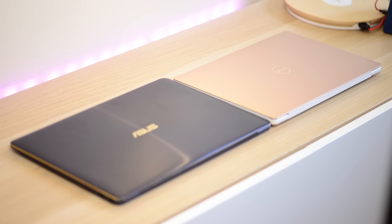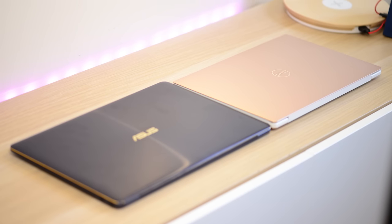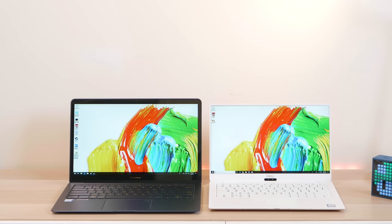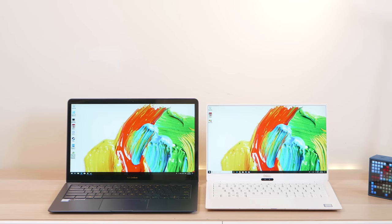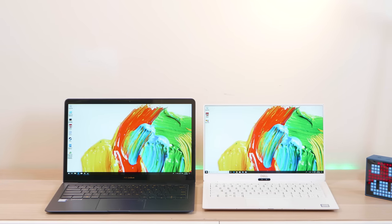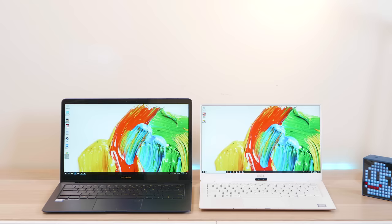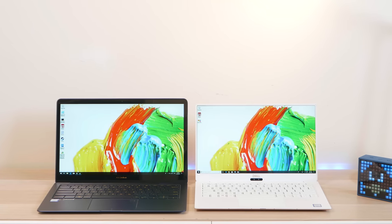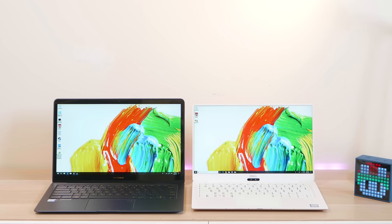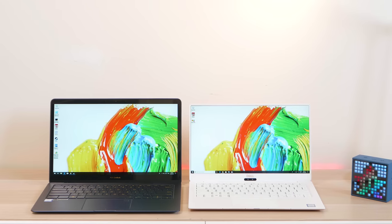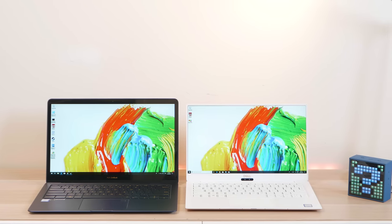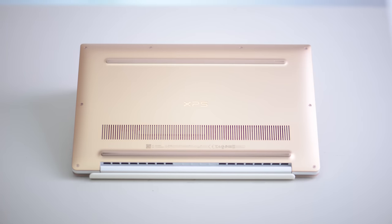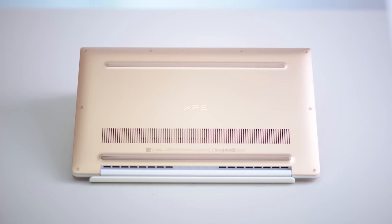But these are the compromises that you have to make. It is the thinnest and lightest. So 6-7 hours I think is okay. Are you willing to sacrifice battery life for something that's thin and light? Some people do. Again let me know in the comments. Would you prefer a bigger laptop, fatter, with better battery life? Or would you like thinner and a bit less battery life? These are the decisions that the manufacturers have to make. And this is what they come up with.